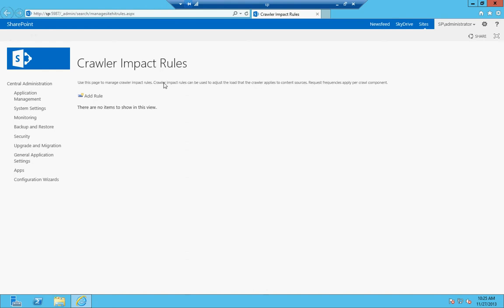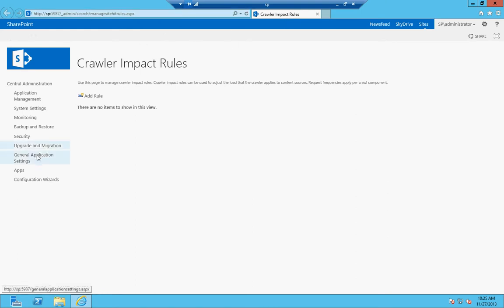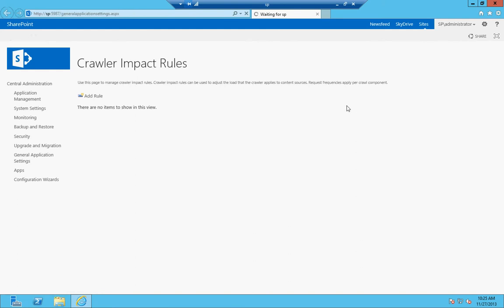Crawler impact rules. These can be used to adjust the load that the crawler applies to content sources. So basically, if you have a lot of stuff and you don't have a very powerful system, you want to lower the resources allocated to the crawler. And that's where you set that up here. You can add rules, if you don't want it to do a certain thing during a certain hour of the day, then there you go.